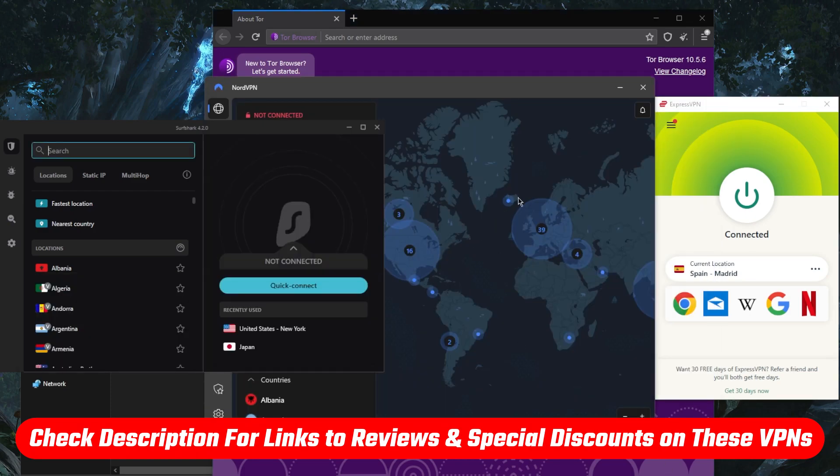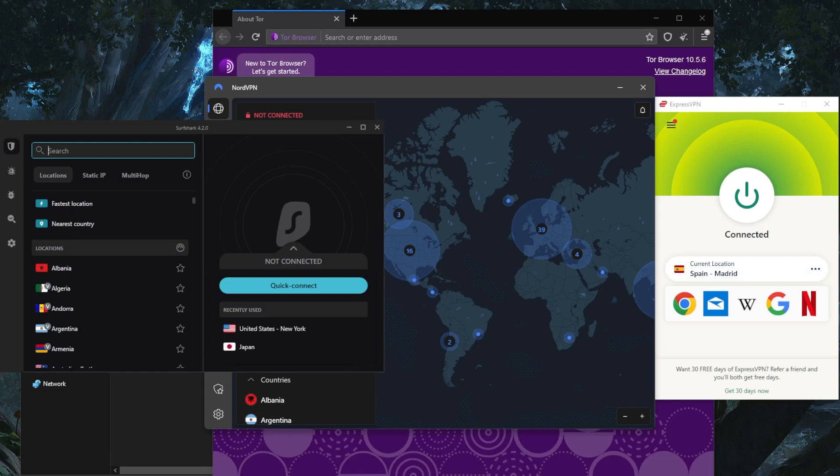You'll find full reviews if you'd like to learn more about the privacy policy, speed, streaming, torrenting capabilities, as well as security and features. They're all covered by a 30-day money-back guarantee, so you can test drive these VPNs for 30 days risk-free.